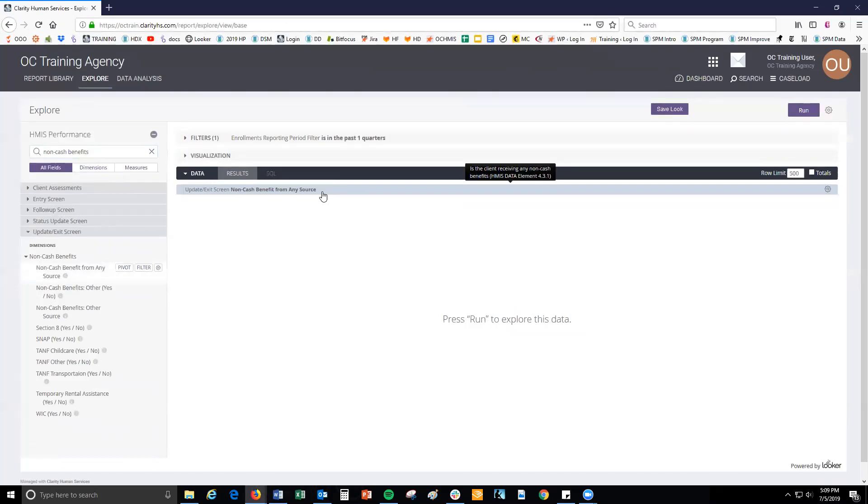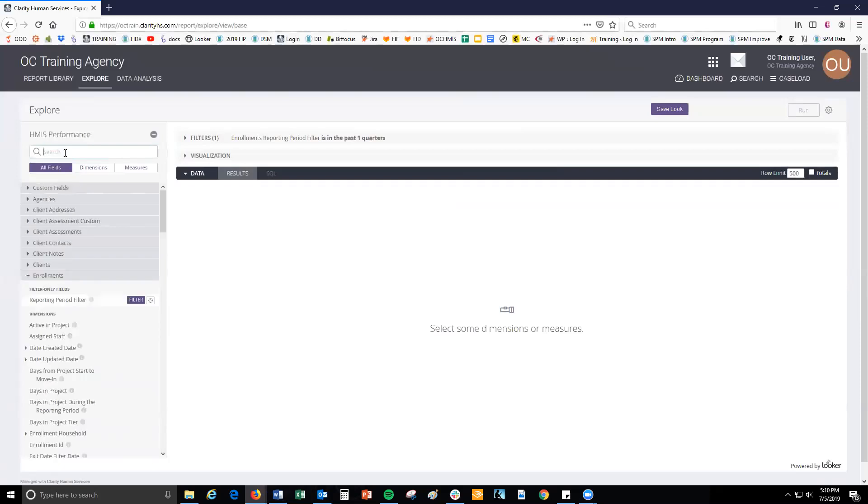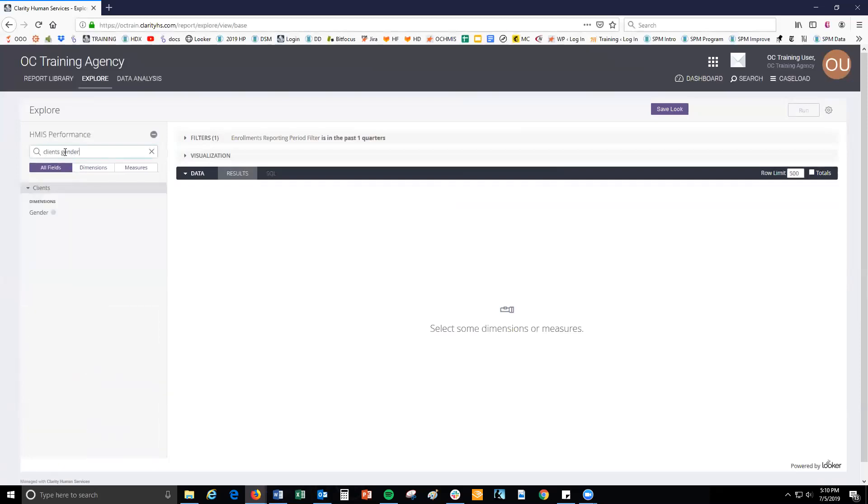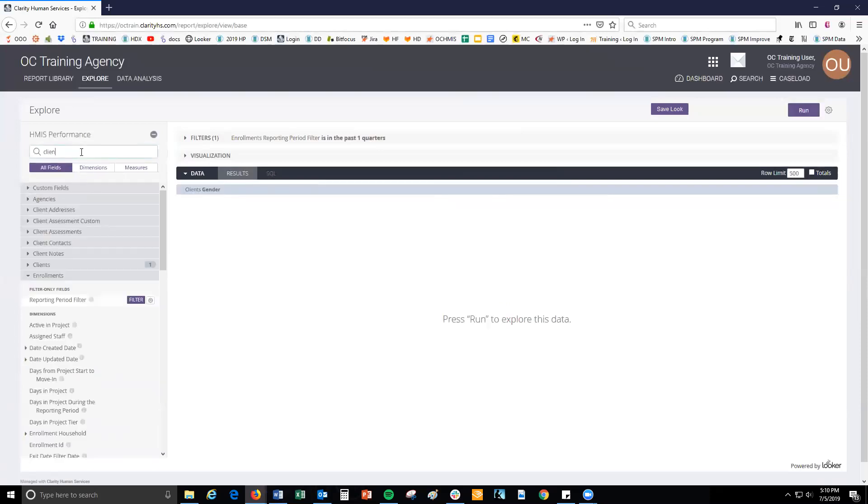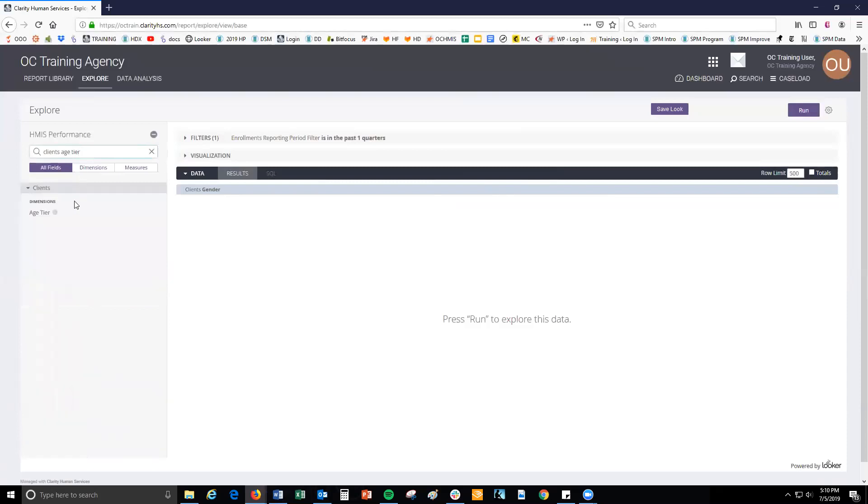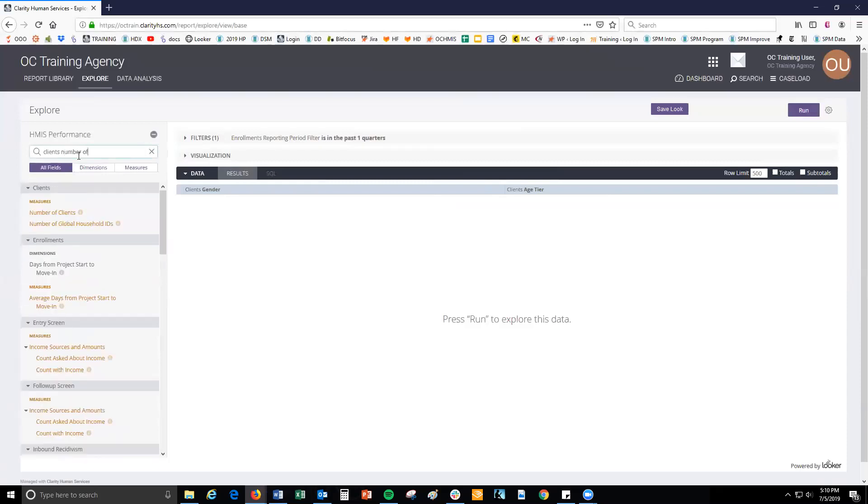For example, let's say you wanted to see the gender and age distribution of clients at your agency. Select clients gender, clients age tier, and clients number of clients, and click run.